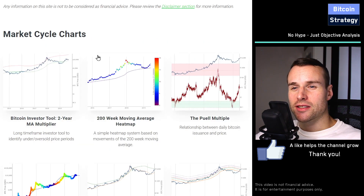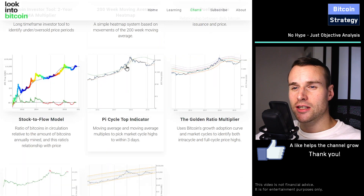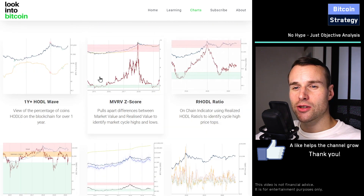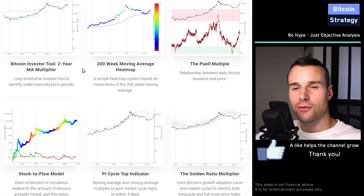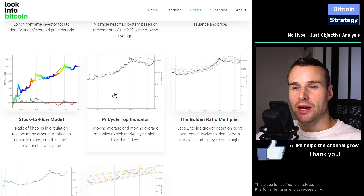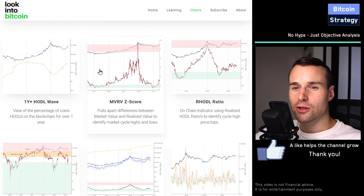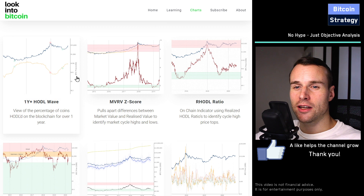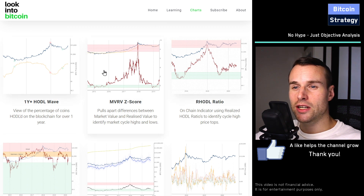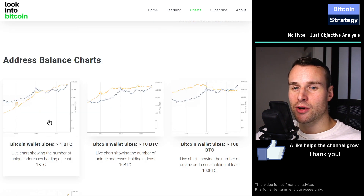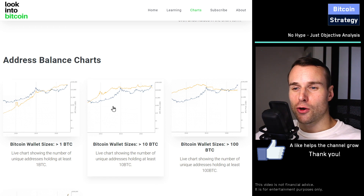The nice thing about this website is it presents a bunch of charts trying to identify where we currently are in the Bitcoin macrocycle, and it presents all kinds of different approaches. For example, it looks at the stock-to-flow model, the Pi Cycle Top Indicator, logarithmic regression, and we've also got a bunch of on-chain analyses — for example, market value to realized value, relative unrealized profit to loss, and the number of Bitcoin wallets with a specific Bitcoin holding threshold.